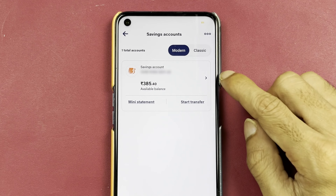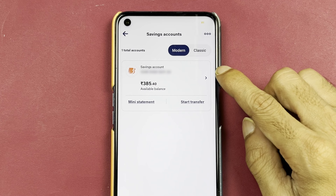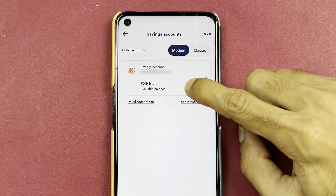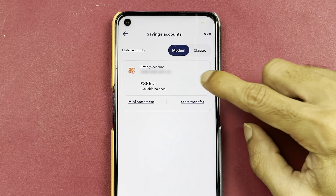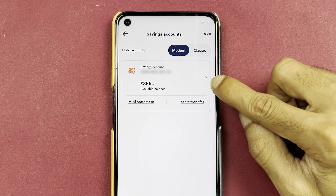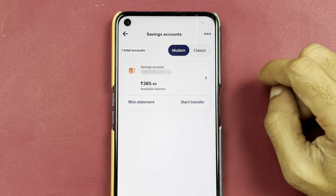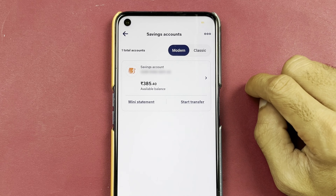You need to tap on that and again, on the next page, it will show you your balance and your saving account number. You need to select this small arrow option.